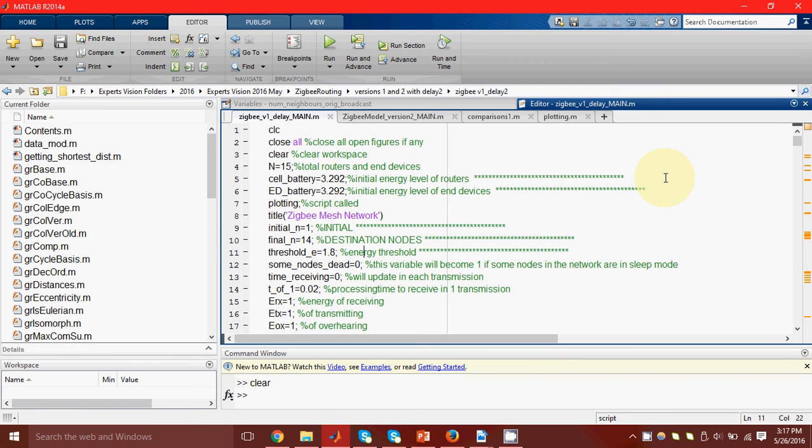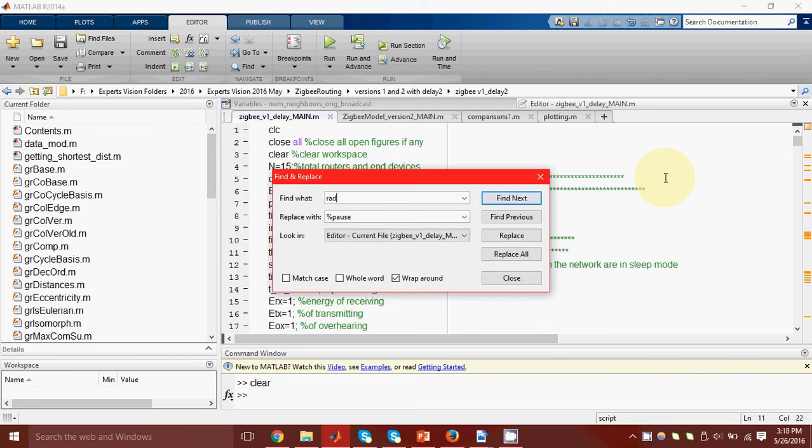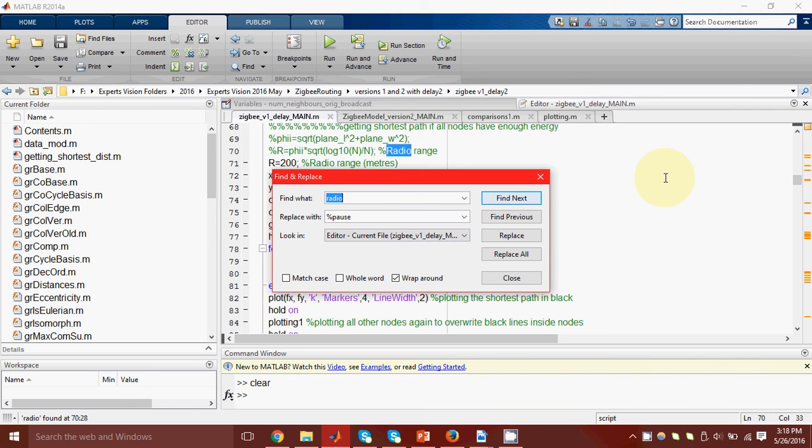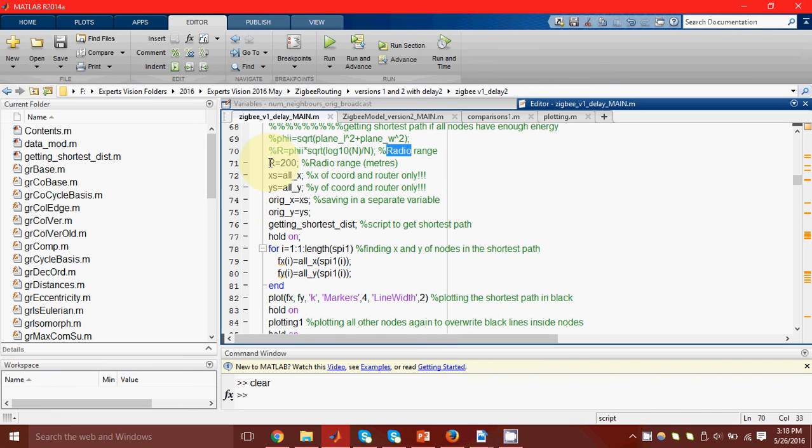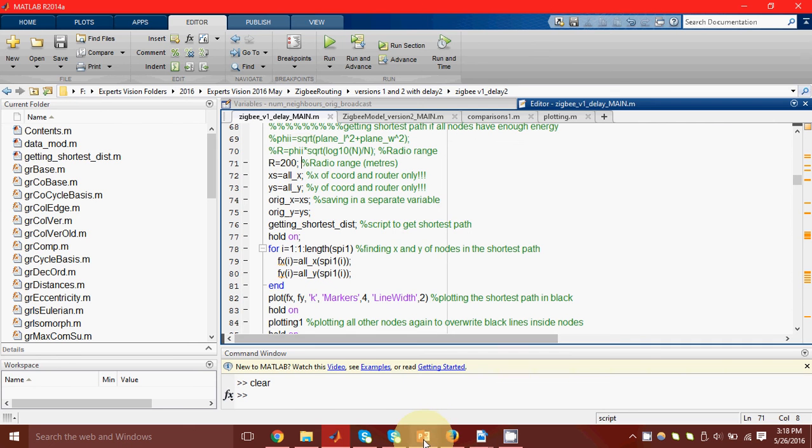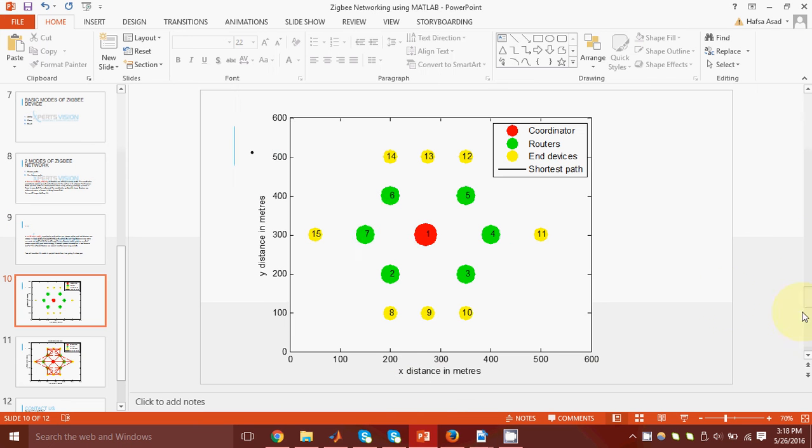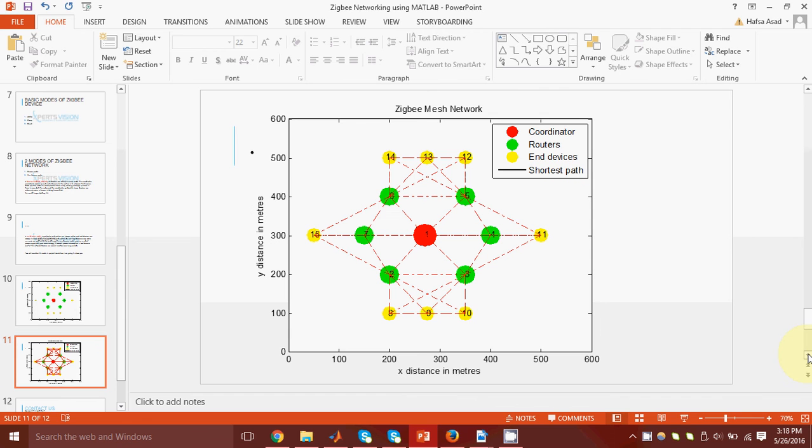In code, I have defined this here. Here, I have defined my radio range to be 200 meters. Now, if we consider such a case, then this will be the network.